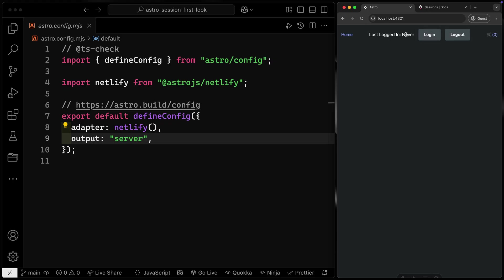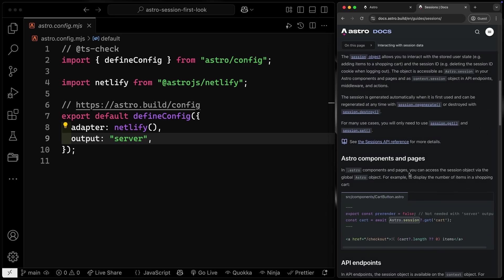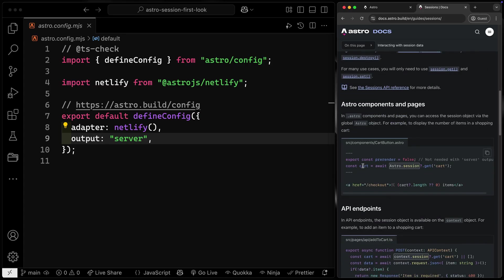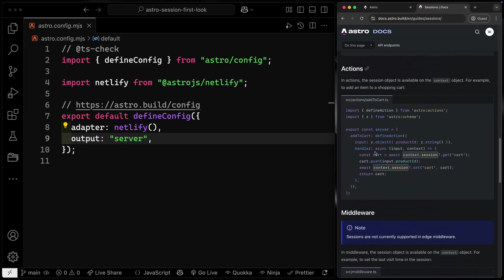Right now it says 'last login: never.' What I want to do is whenever I click login, log the time and date somebody logs in, and when I click logout, set it back to never. There are a couple of different methods available to make this happen. When you want to interact with session data, Astro gives you some helpers — on individual pages you can grab an item using the get method, giving it the name of the session item you want. You can also hit it with an API endpoint, an action, or in middleware.